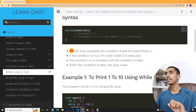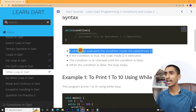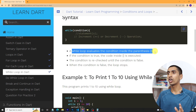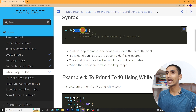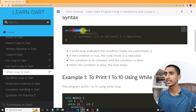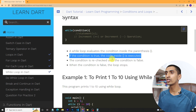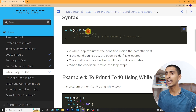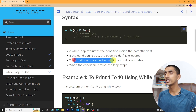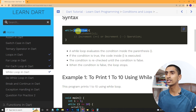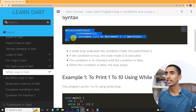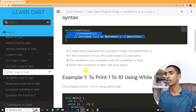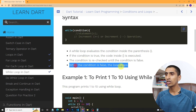Here is the explanation of the syntax. A while loop evaluates the condition inside the parenthesis — you need to write the condition inside the parenthesis. If the condition is true, the code inside the curly brackets is executed. The loop continues until the condition becomes false. If the condition is false, the loop stops.